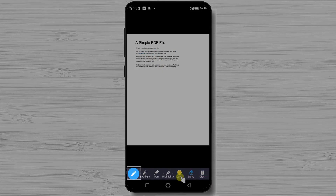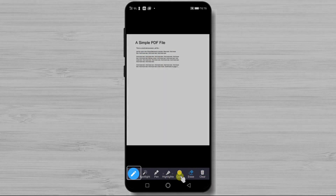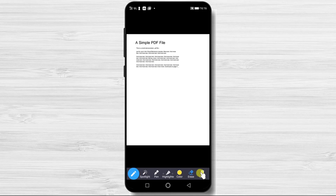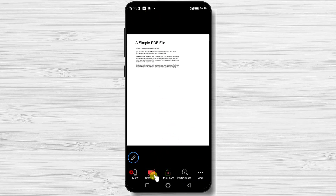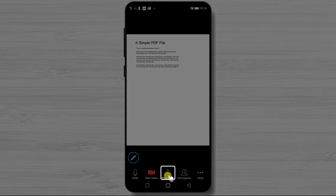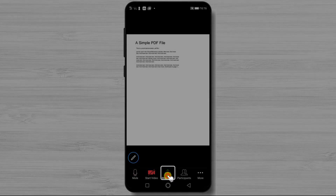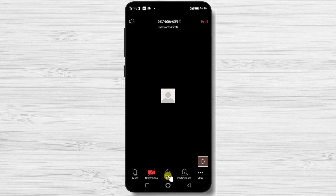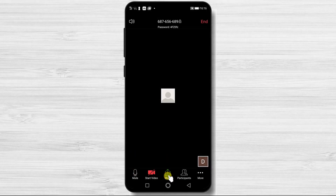Now, if you do not wish to use these tools, tap again on the pencil icon and the menu bar will close. You can close the share by tapping on stop share. Now you have shared the file on the Zoom meeting.